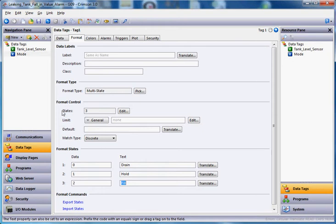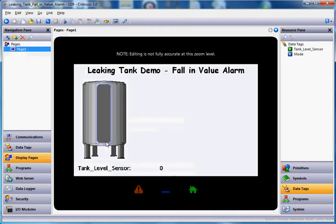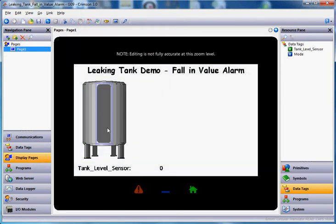So that's going to be our mode tag. Our goal here is to basically say that when we're in the hold mode, if this value happens to go down, we know we've got a leak.